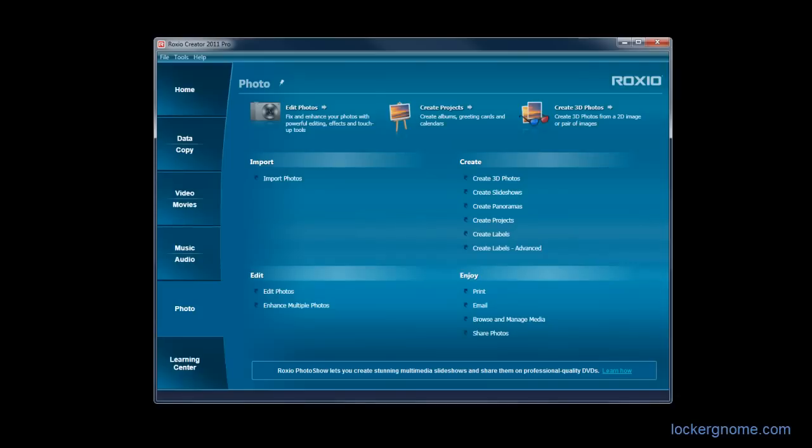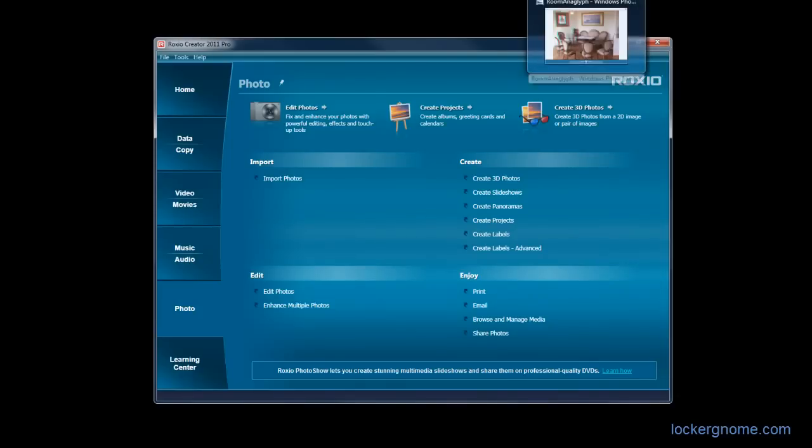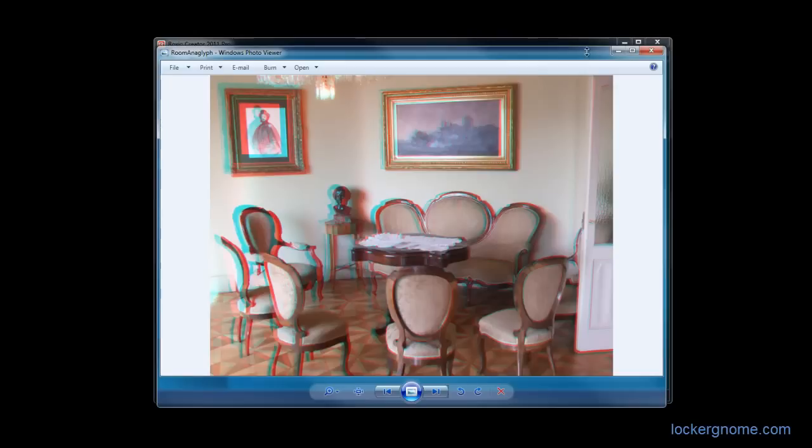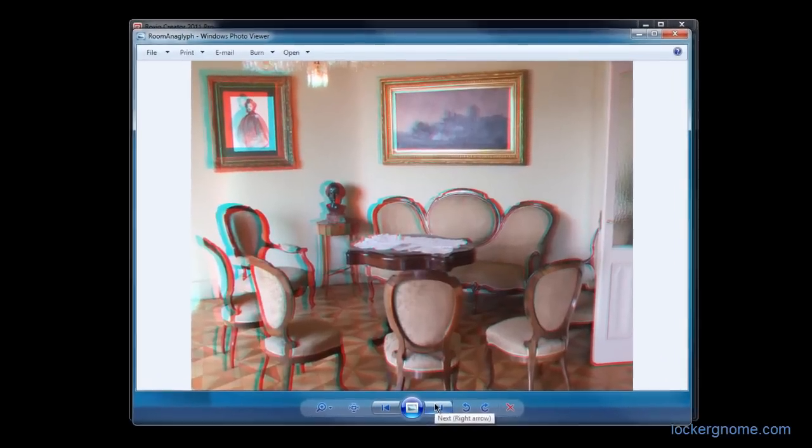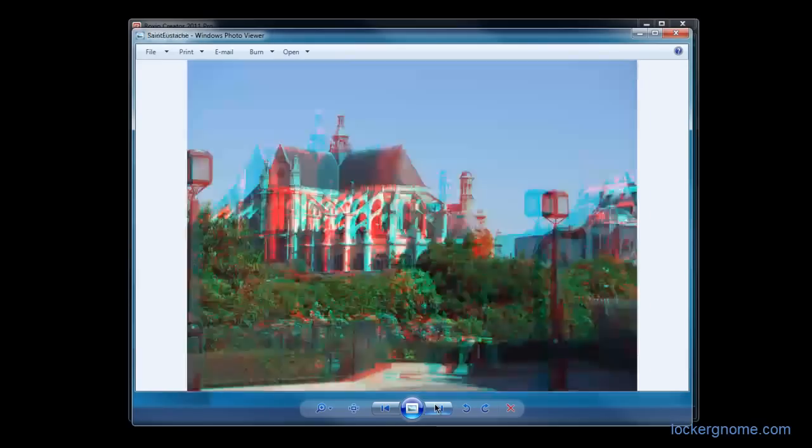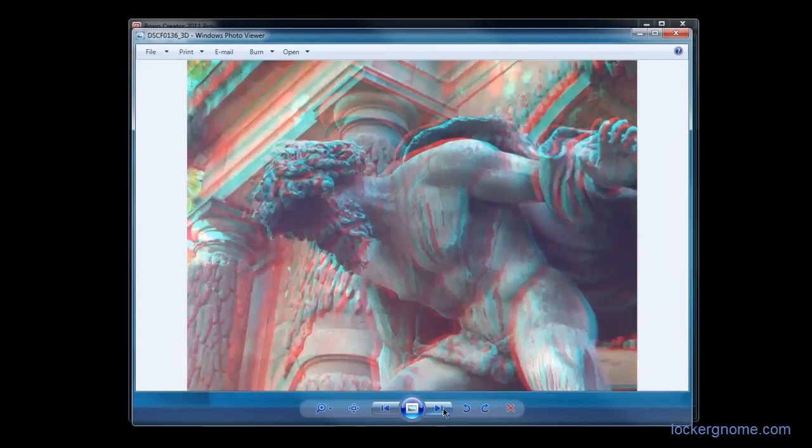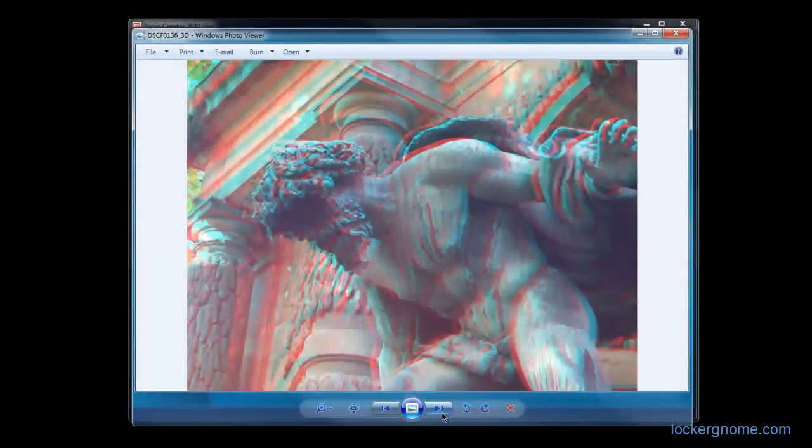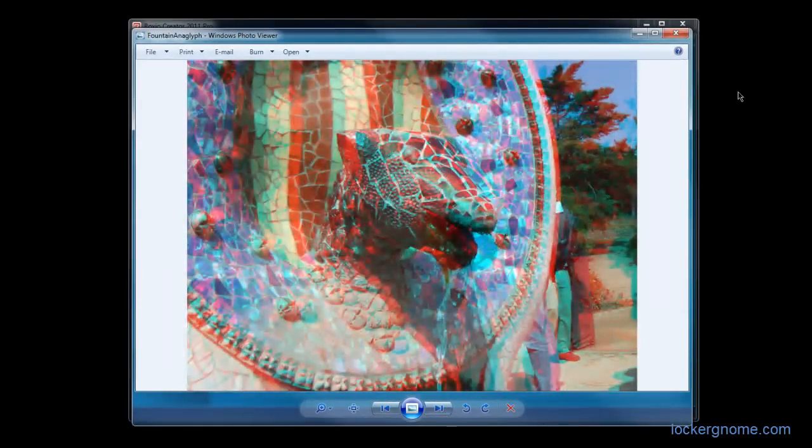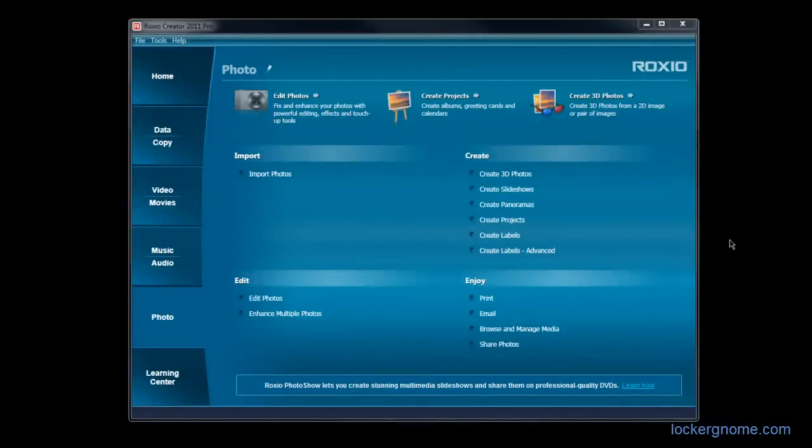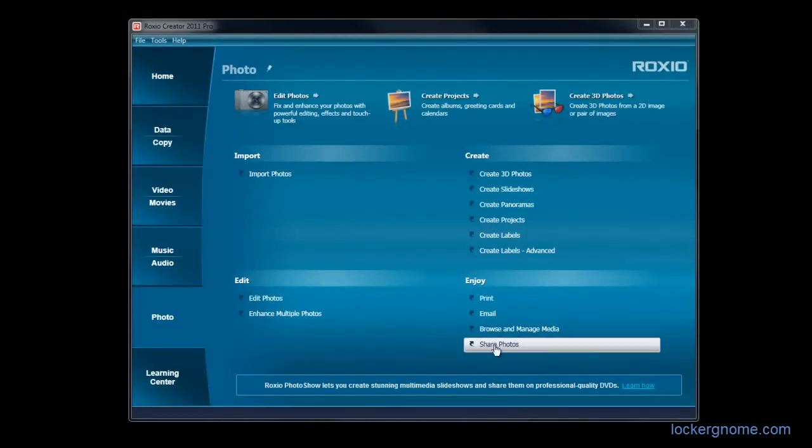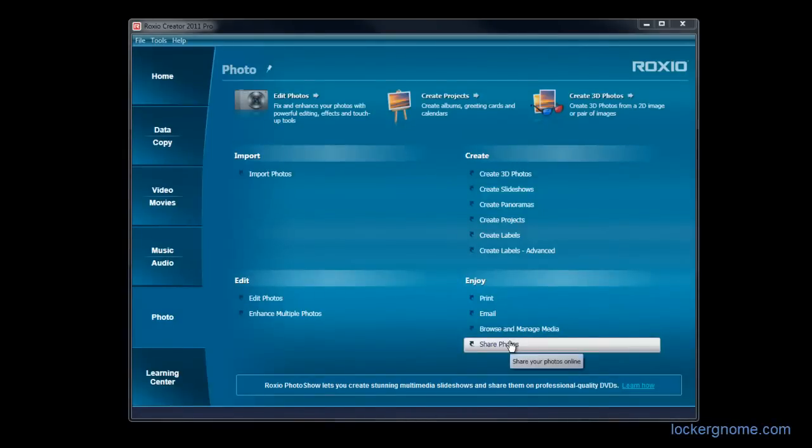Unfortunately, I was not able to create my own 3D photos simply for time reasons. However, Roxio has created some samples and included them. And obviously, in the video, these are not going to look that great. They just look like distorted photos. However, with 3D glasses, they do look really cool. And once you're done editing your photos and creating 3D photos and movies and everything, you can print them, email them, or easily share them online and send them out to all your friends.